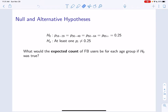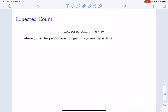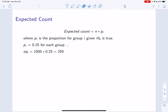If we surveyed 1,000 Facebook users and our null hypothesis were true, what number would we expect for each age group? The proportion is 0.25, and 0.25 times 1,000 is 250. So that would be the expected count for each age group if the null hypothesis were true. The expected count is formally written as the sample size times the proportion for each age class under the null hypothesis — 0.25 times 1,000 equals 250 for each of the four age groups.